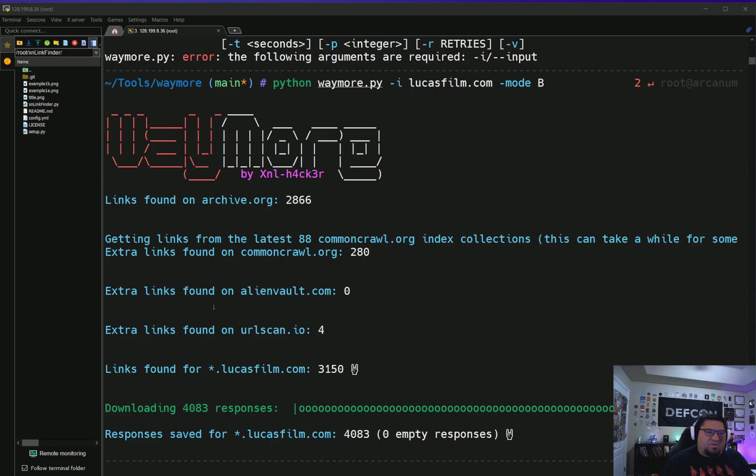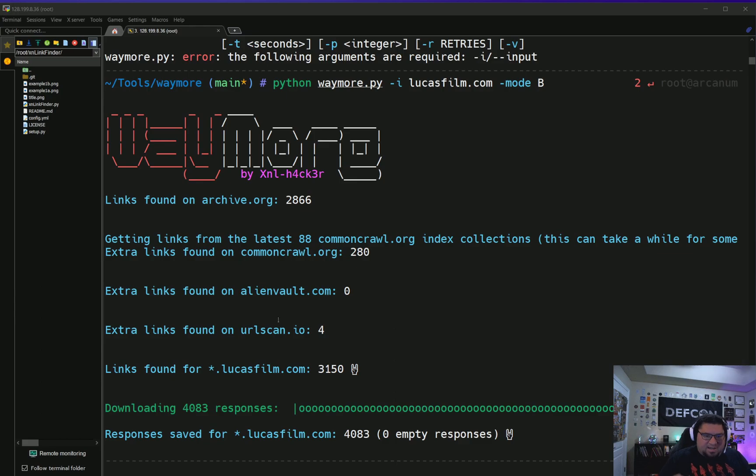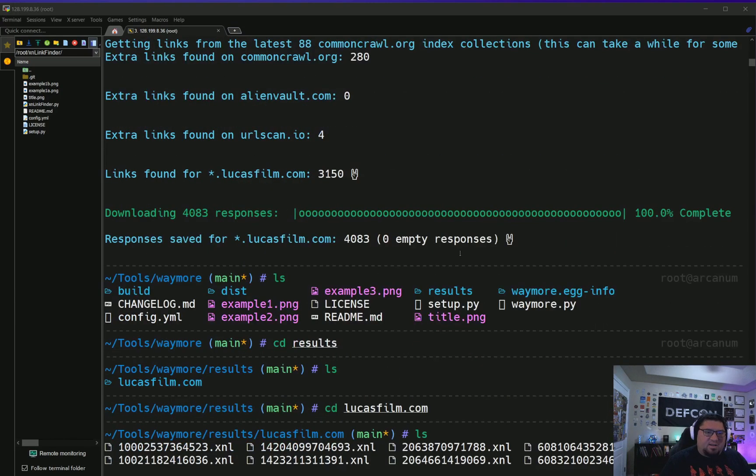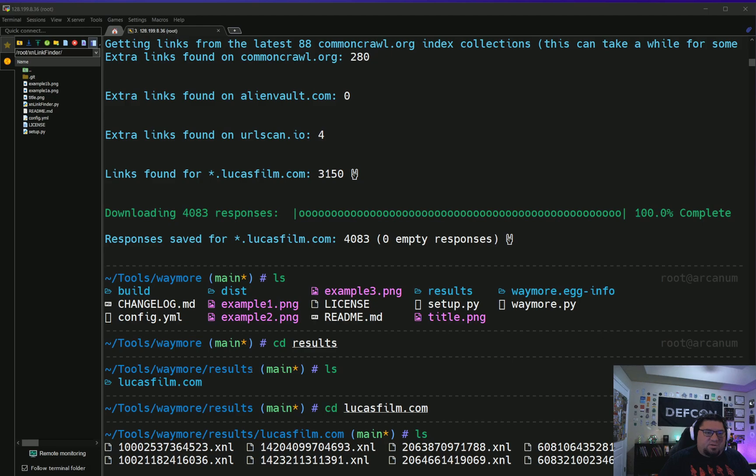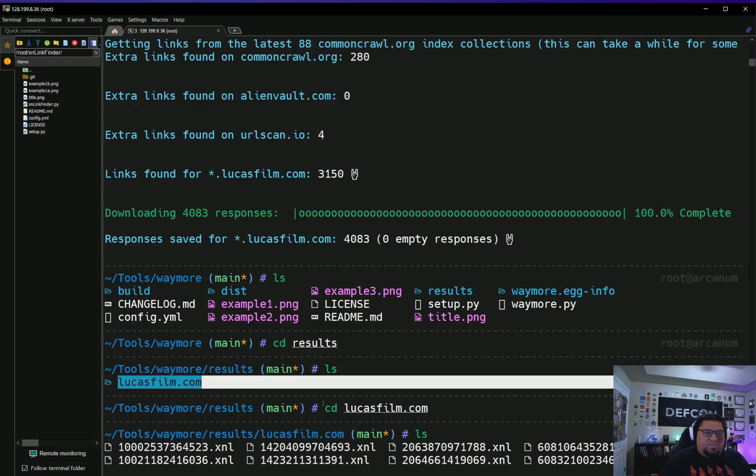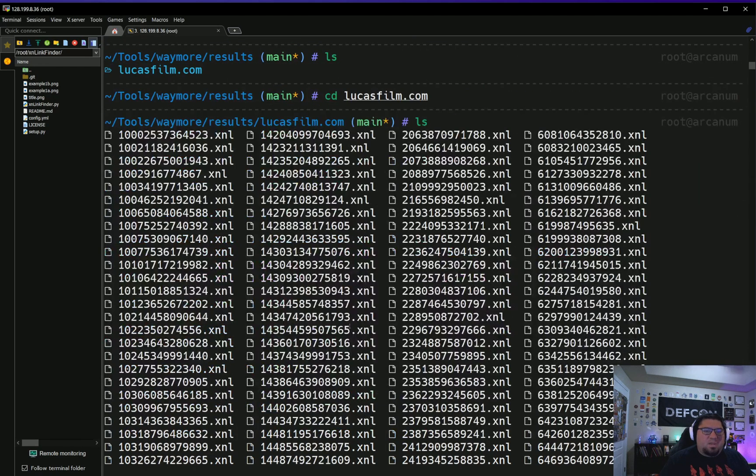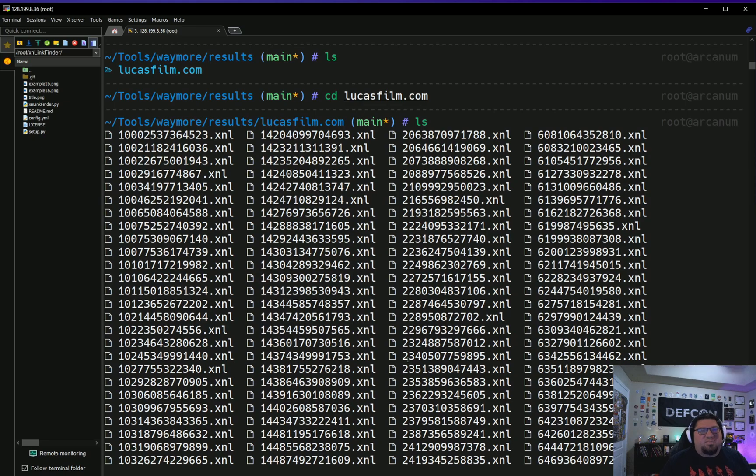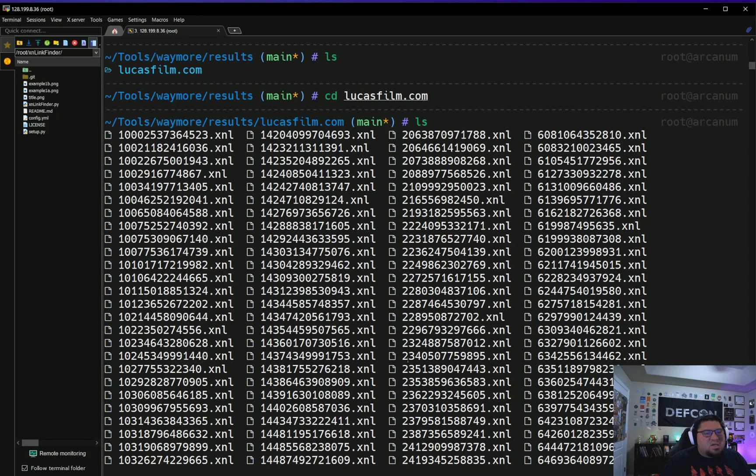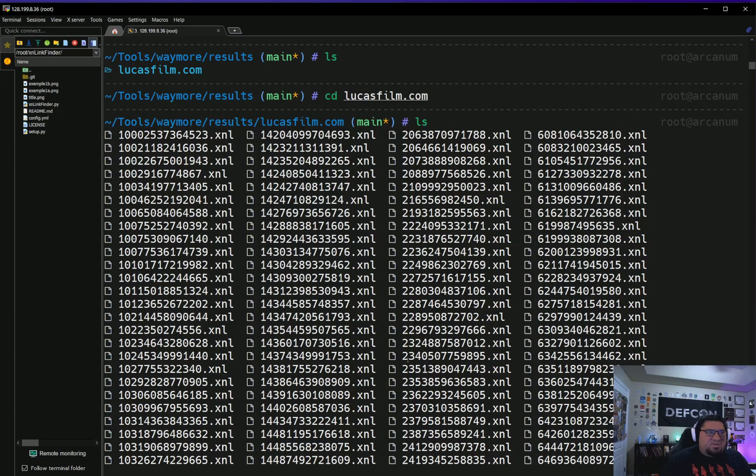Basically Waymore's job is to pull down the archives for the four sources that it handles—AlienVault, URL Scan, Common Crawl, and archive.org. We've done this to lucasfilm.com. When we go into our results folder for lucasfilm.com, what we have now are the archived responses.